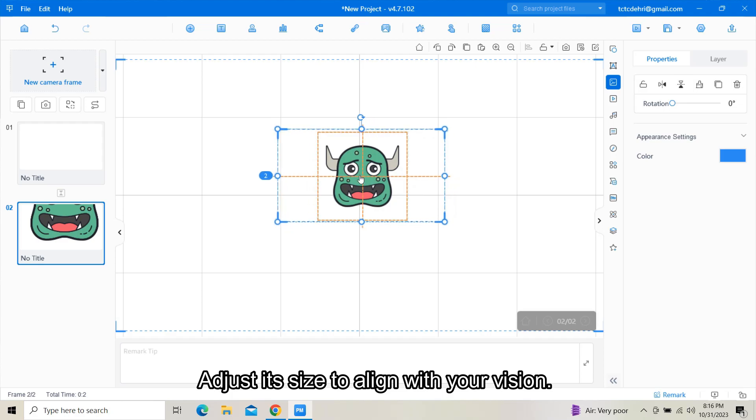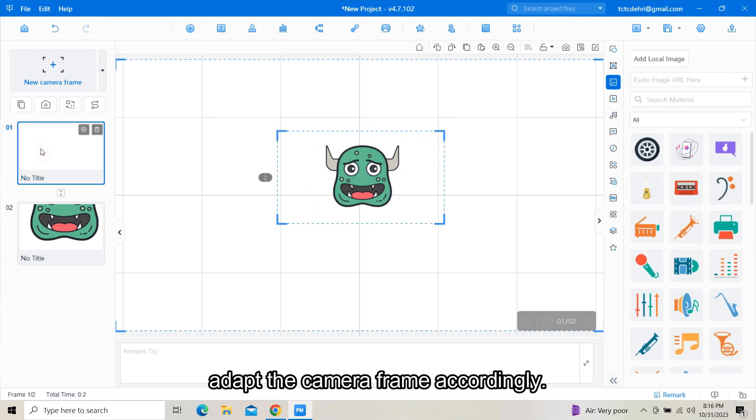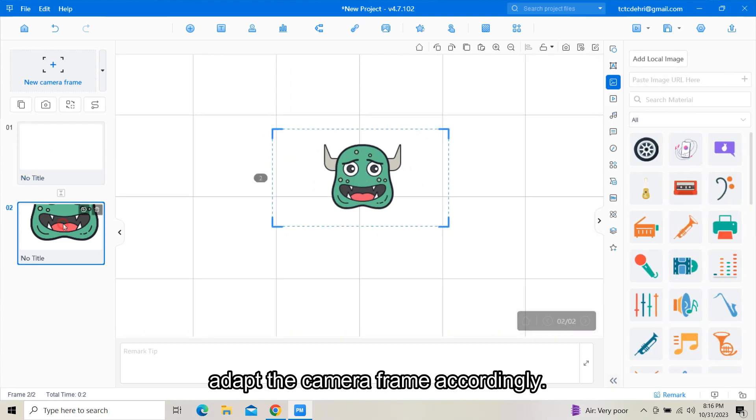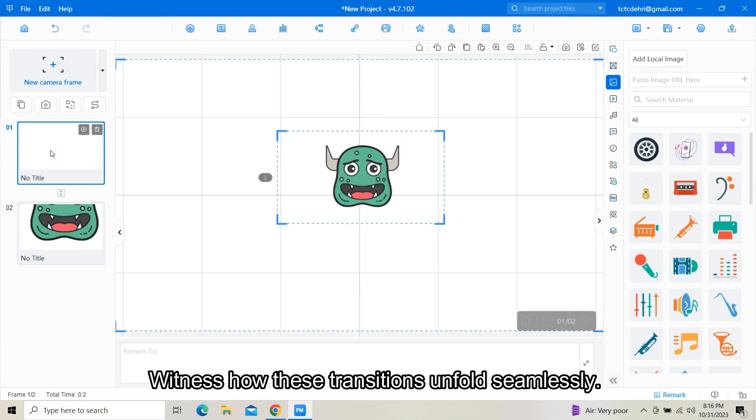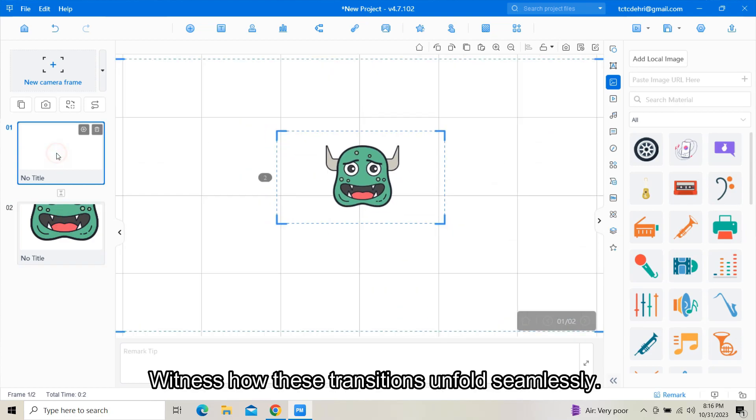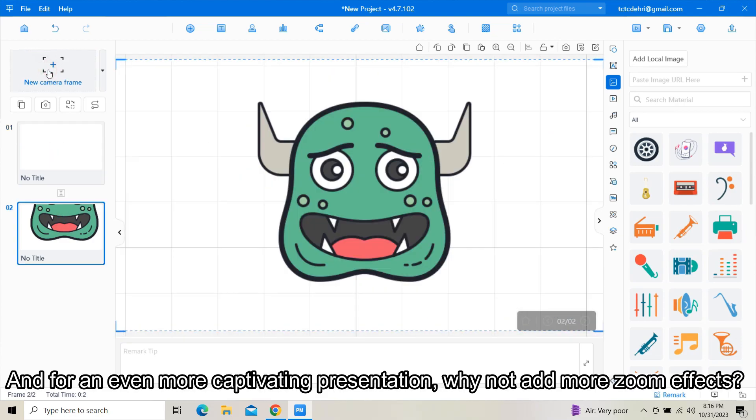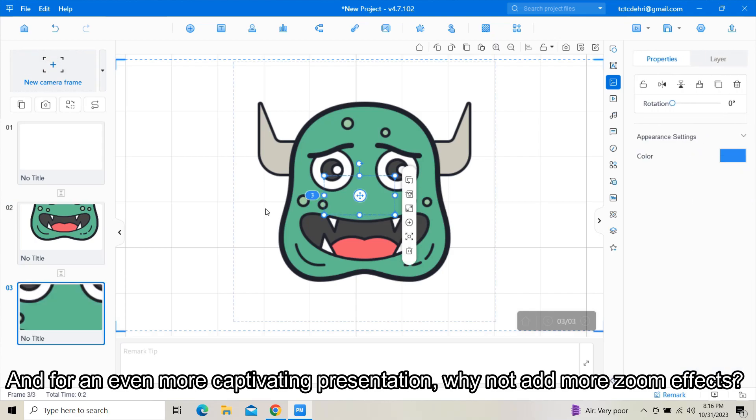Adjust its size to align with your vision. For example, if you want to focus on the entire image, adapt the camera frame accordingly. Witness how these transitions unfold seamlessly. And for an even more captivating presentation, why not add more zoom effects?